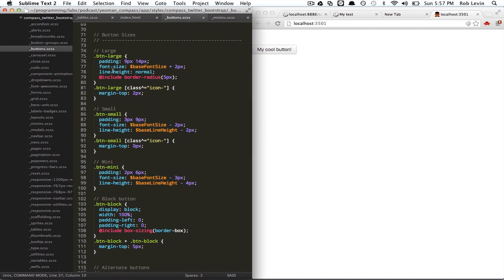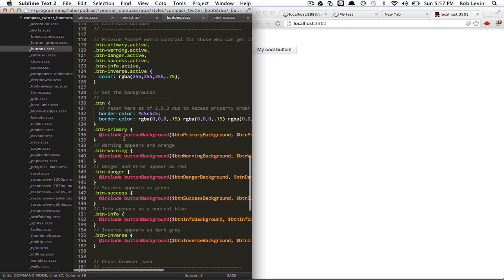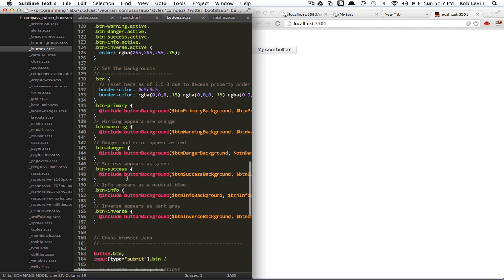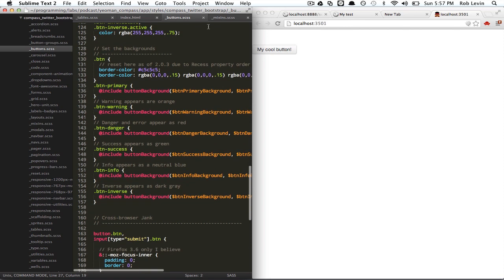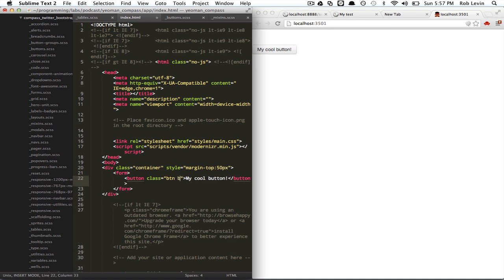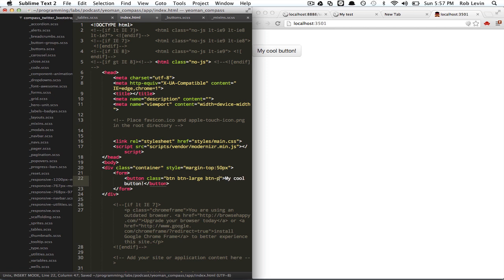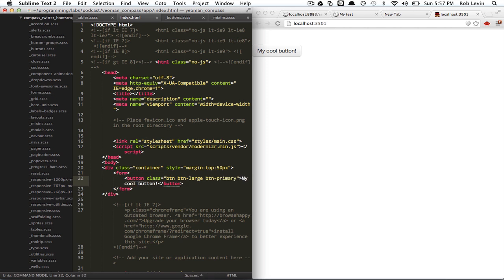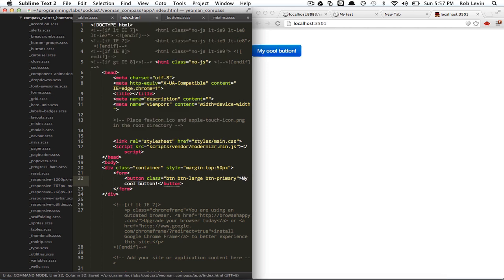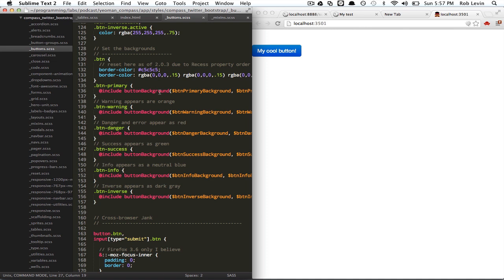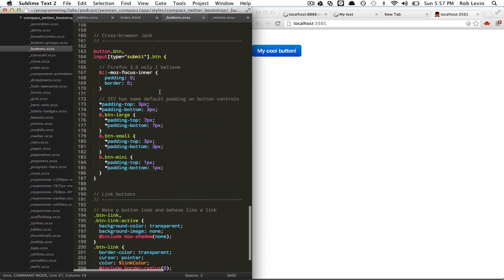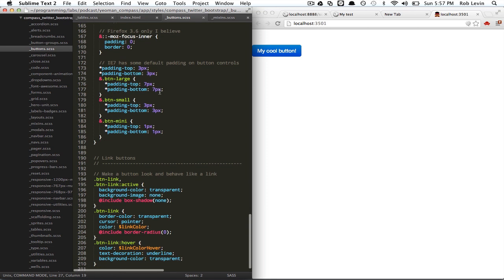Let's just zip through this file real quick. We see a button large, small, mini, block. We've got some primary, button warning, button danger. Let's just go back in here and use some of these guys. So, we're going to say, let's try our button large, right? I'm going to save and then you can see it gets larger. Let's make it a primary. It's going to change the background color, right? And we can pretty much trust that this stuff just works and it's just kind of beautiful. But, we can also look at the source really easily and get a better understanding of what they're doing under the hood. And that's it for buttons.